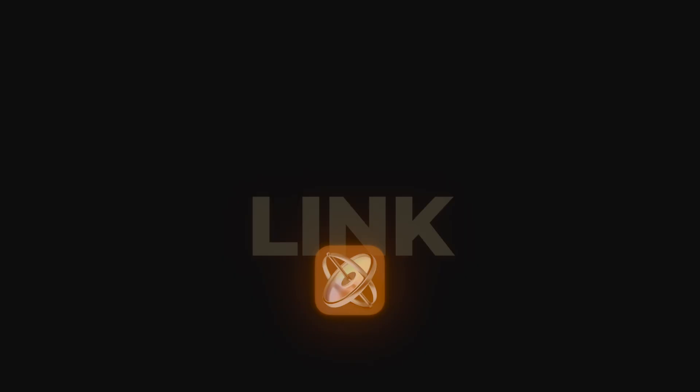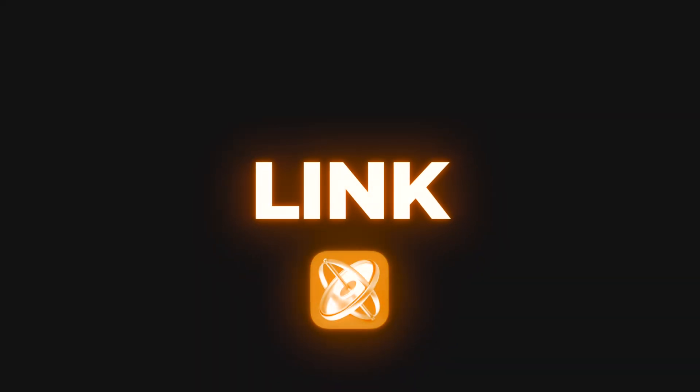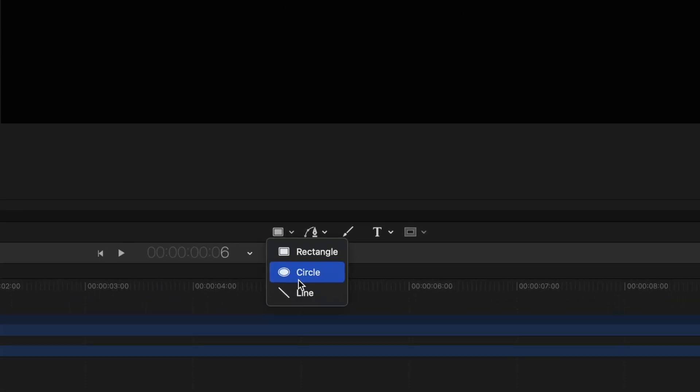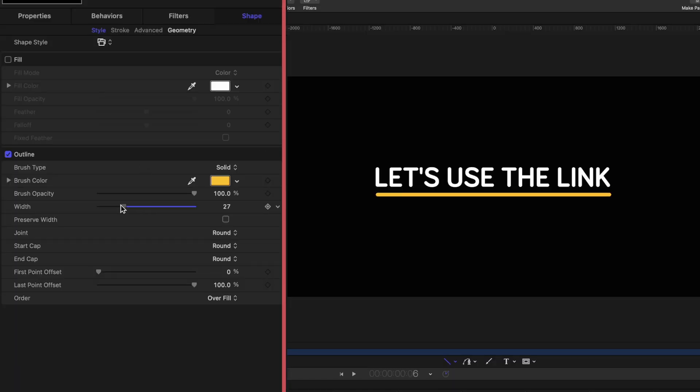Let's move on to the next unsung behavior, which is link. For my link project so far, all I have is this text — it's not doing anything, it's not moving. I'm going to draw a line under this text and reduce the width. What I want to have happen is for this line to expand and get longer as I add more text to the project, giving me an underline effect, because Motion does not have underlining like Microsoft Word does.